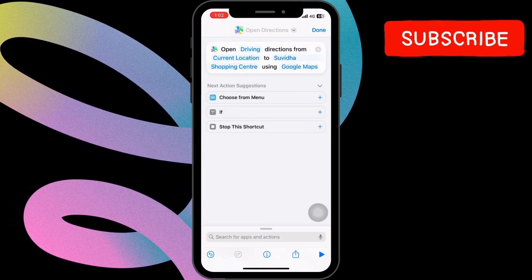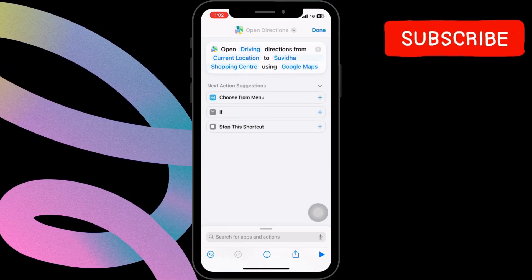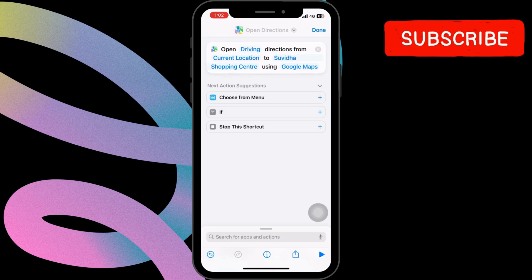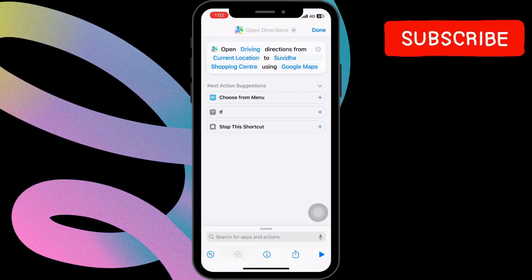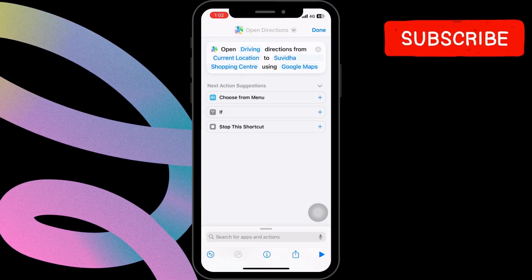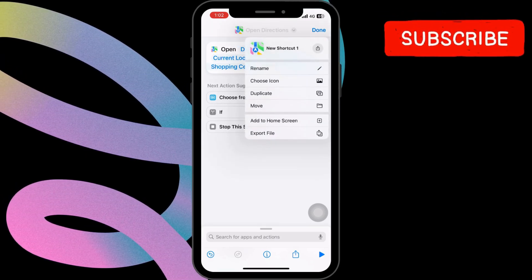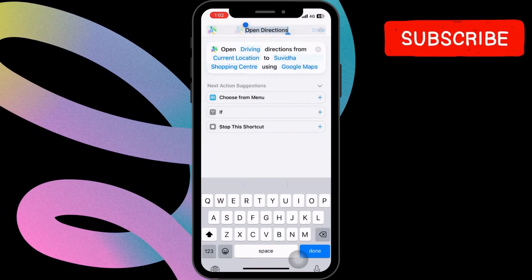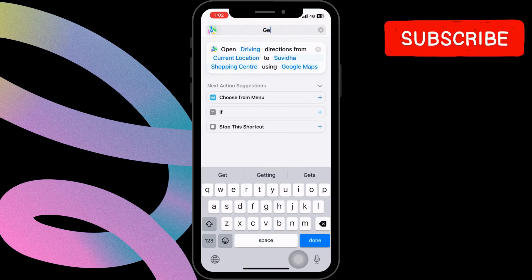After you have completed these steps, the Shortcut app will generate your customized shortcut. You can even give it a new name by clicking on the arrow and calling it something like Get Travel Time.